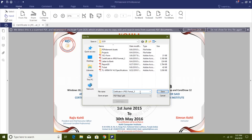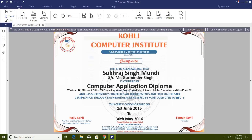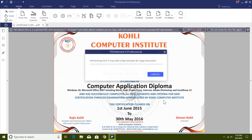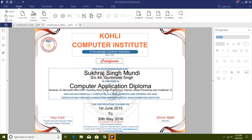It then asks whether you want an editable text format or just a searchable text image. We will use editable text and hit OK, and there you have it — a fully OCR-processed editable PDF.